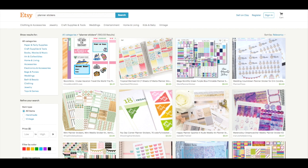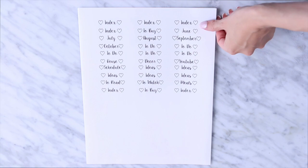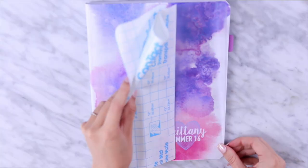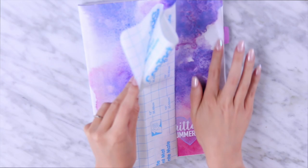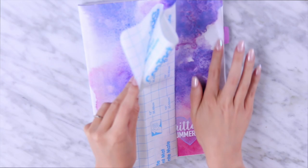From here I print everything out on sticker paper and cut it to size. For the cover, I put it on the notebook and then applied clear contact paper on top to protect it. For the stickers, I cut them out using a paper cutter to make it faster.